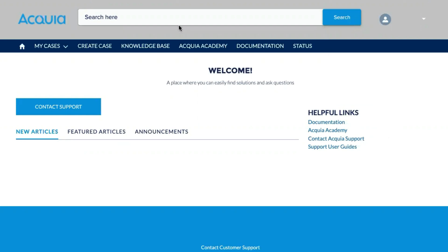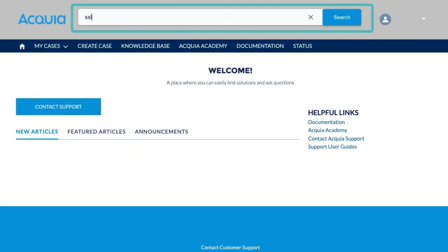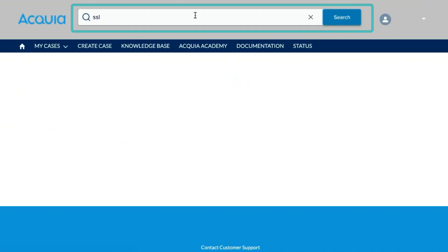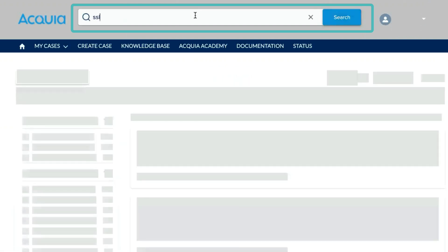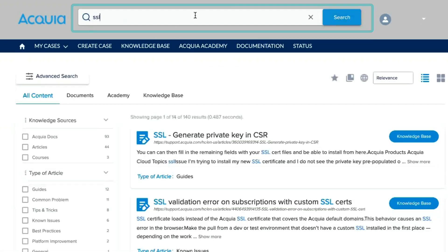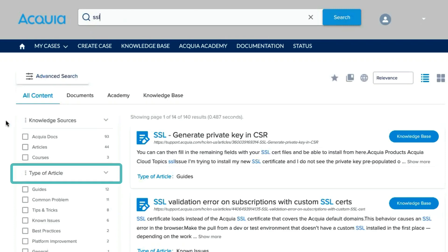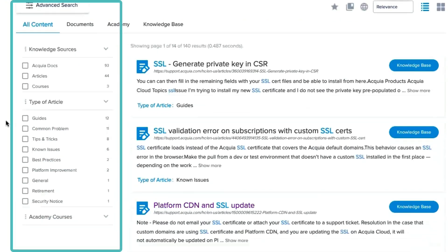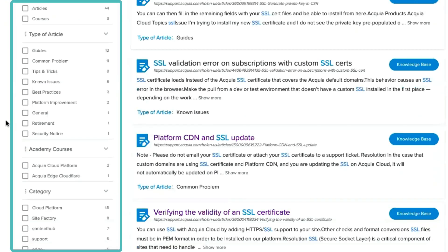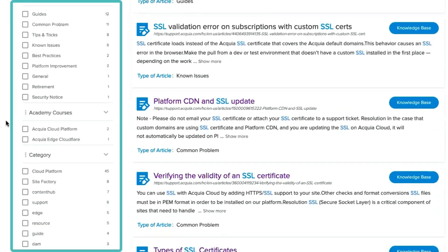We also have a brand new federated search feature, which allows you to filter by our knowledge sources, types of article, and other categories and products or features.